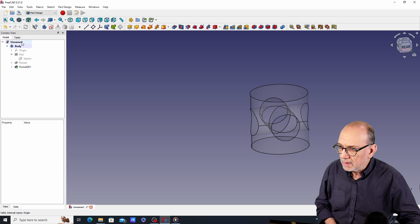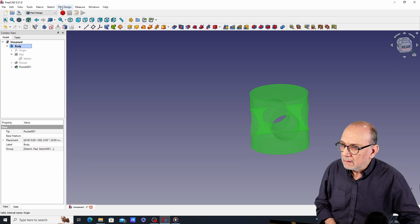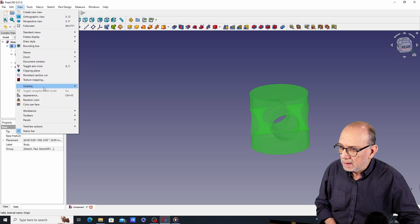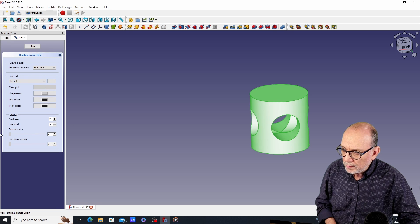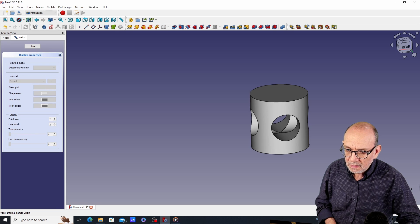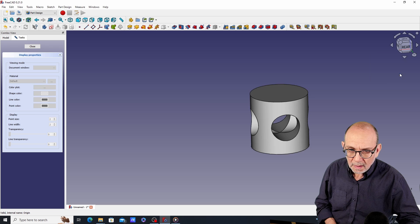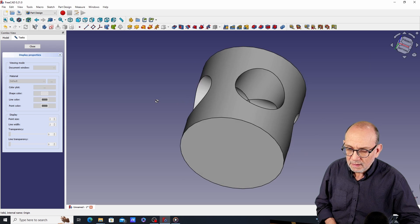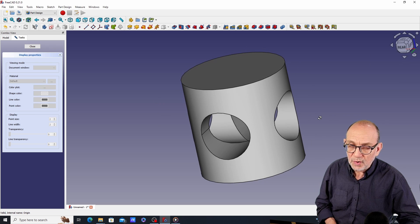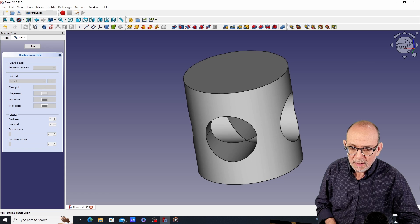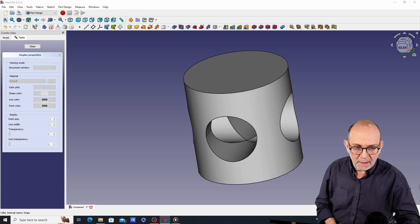The last thing to do is go back to View > Appearance and make the model opaque again. And now we have two holes that intersect on a curved surface — that's how easy it is.